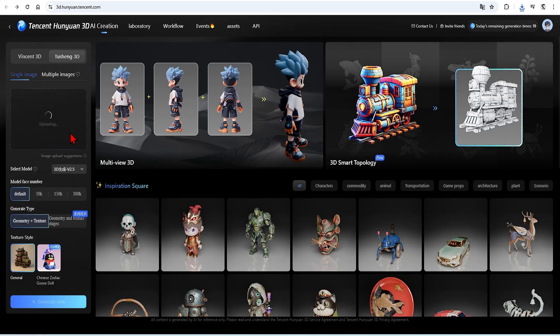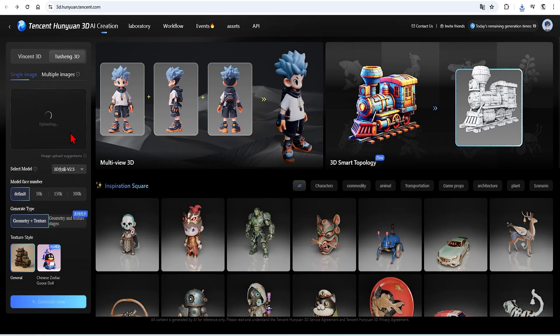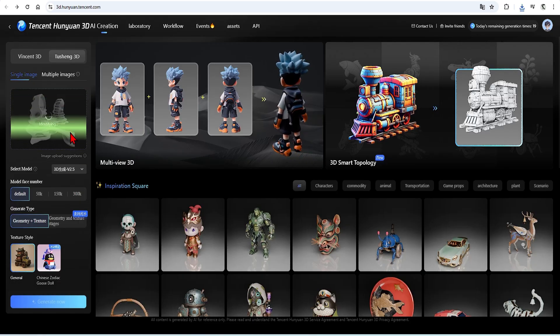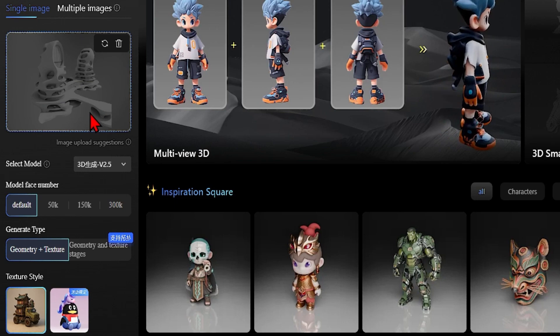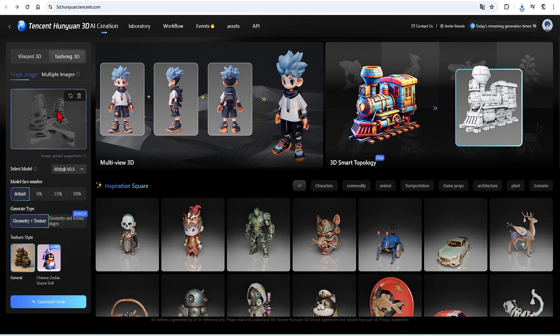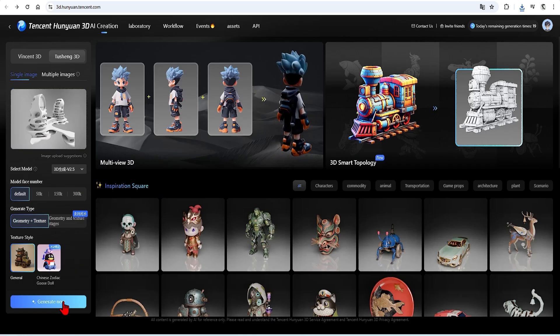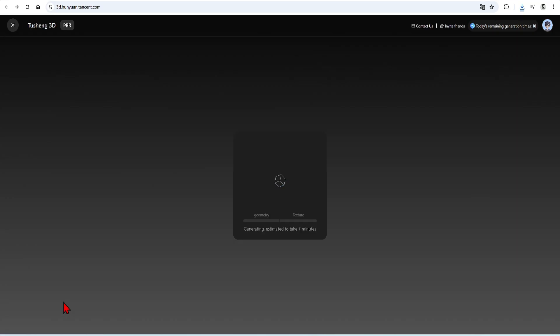And over in the left tab you can drop in your single image or multiple images. Then the model we want is a Hanyuan 2.5. If a newer one gets released or developed just switch to those. Here you can also control the number of mesh faces and the texture style. But we are not interested in the textures as the purpose of this workflow is to create a clean base model which we can further develop.